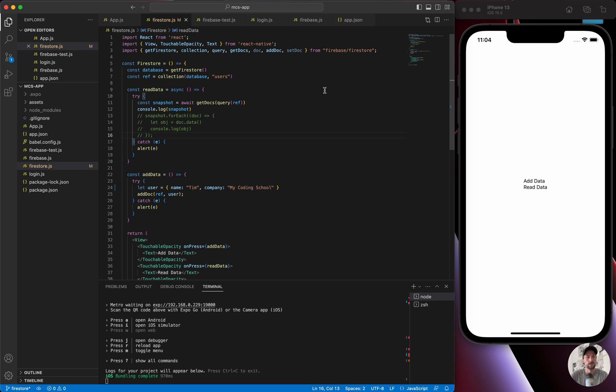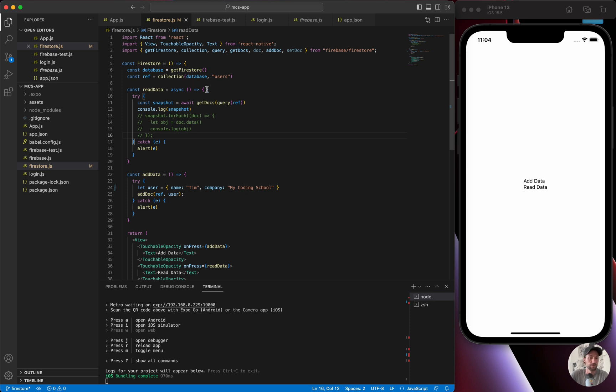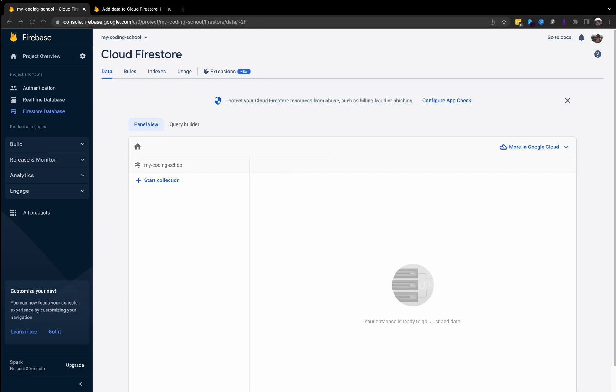Hey everyone, what is up? In today's episode of my coding school, we're going to go over Firebase Firestore database, why we're using Firestore over the real-time database, and how to integrate it into a basic application.